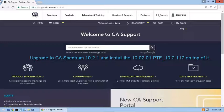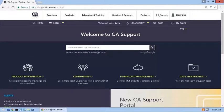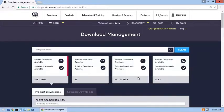To locate the required PTF installation file, I'll begin by clicking on Download Management. When the Download Management page opens, I'll enter part or all of the product name and click the product in the list that appears.